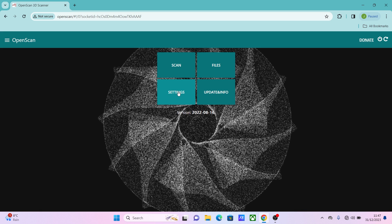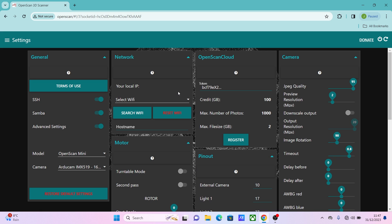First thing you want to do is go to settings. And then if OpenScan have sent you a token to use for the OpenScan cloud, you can input that in here and then you go and register and it'll tell you what your limits are. I think you can adjust that at any point. Just go and email them, they'll adjust it.